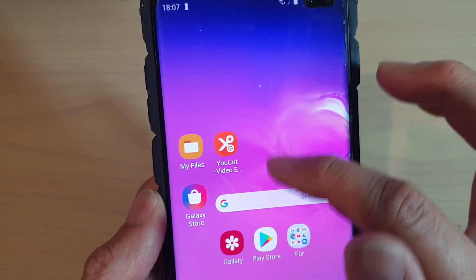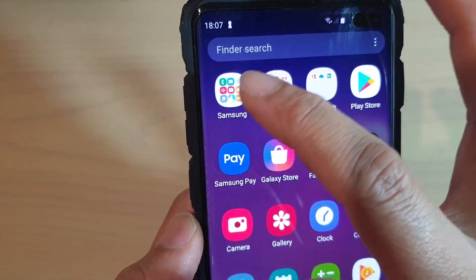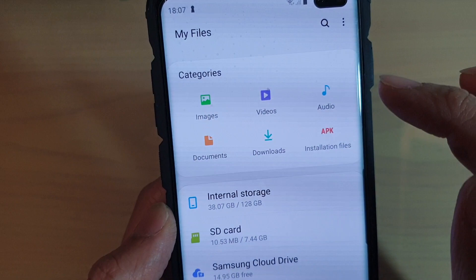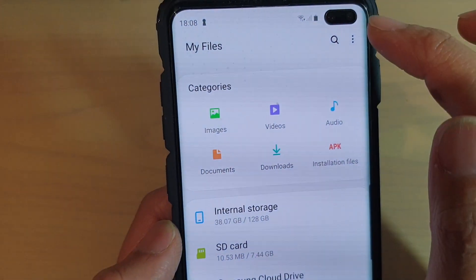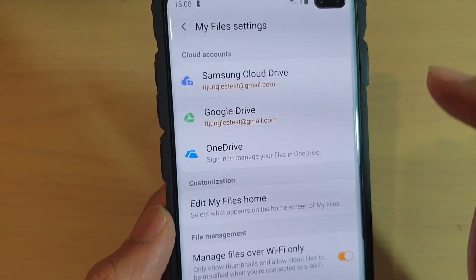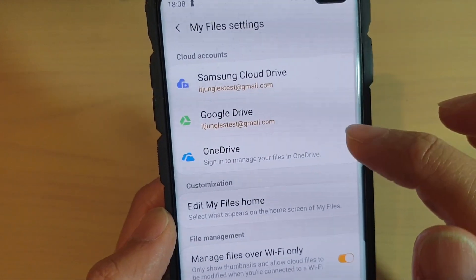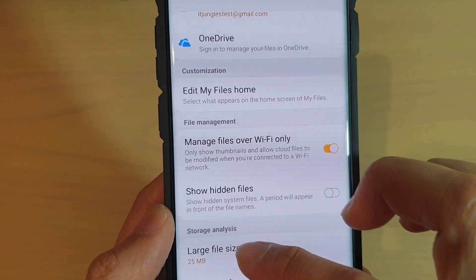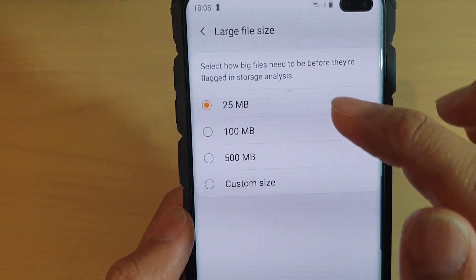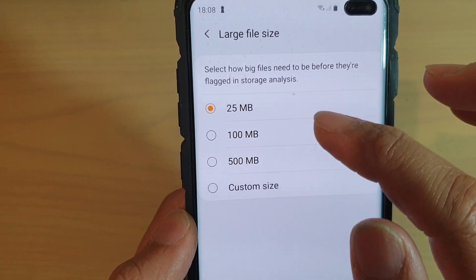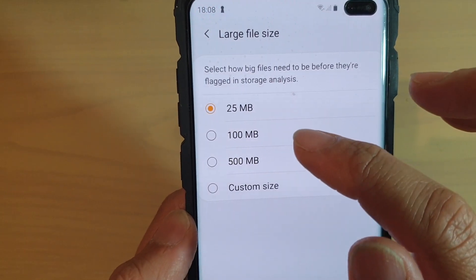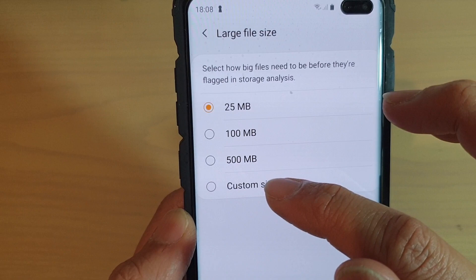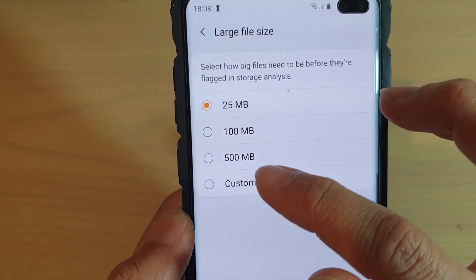Swipe up and go into the Samsung folder. Next, tap on My Files, then tap on the menu key at the top and choose Settings. In Settings, scroll down and tap on Large File Size.